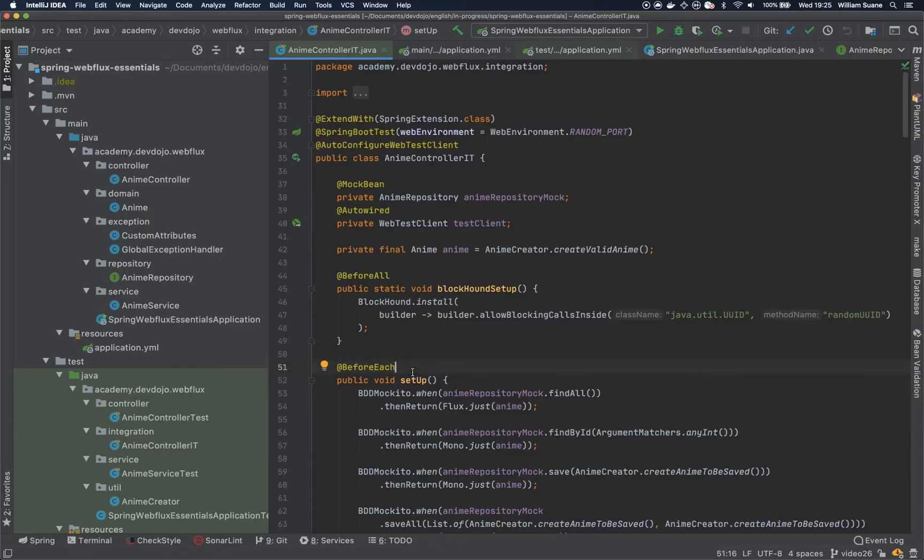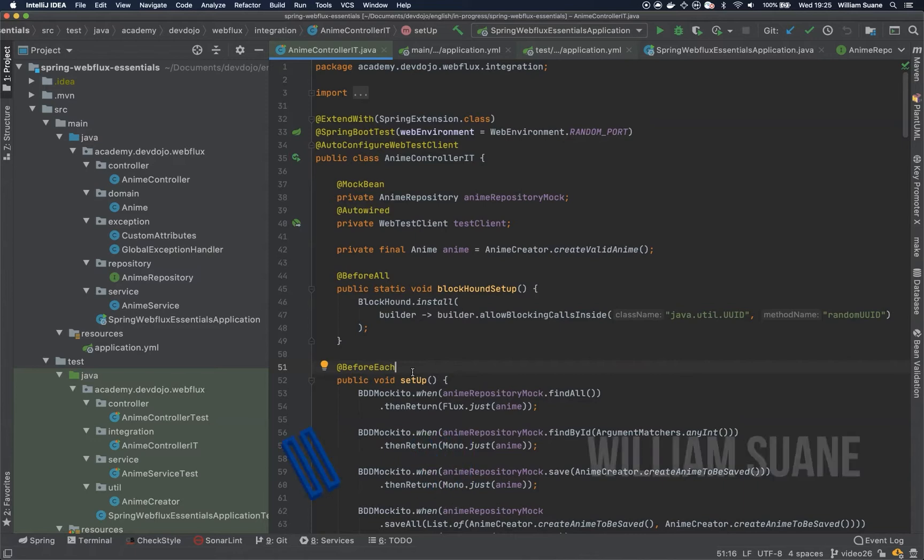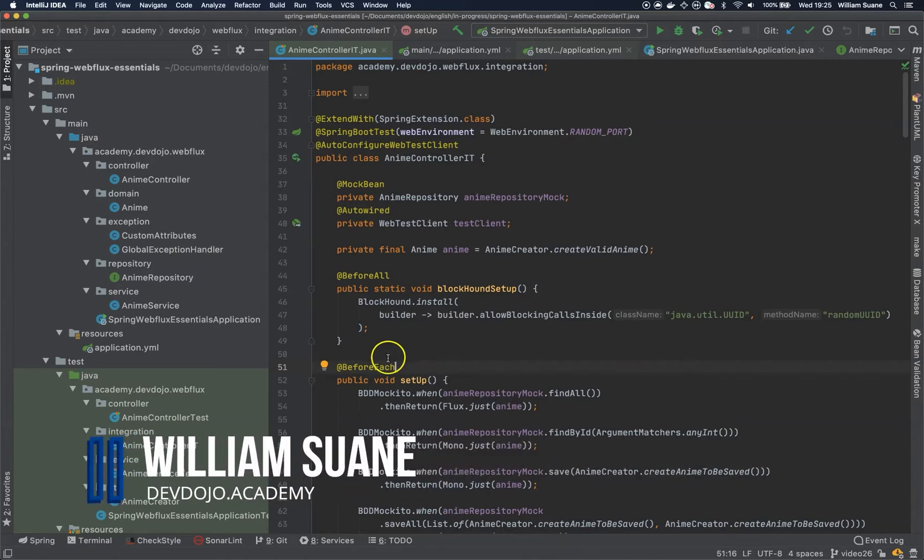Hi everyone, welcome back to Spring WebFlux Essentials. In this video we are going to secure our endpoints.